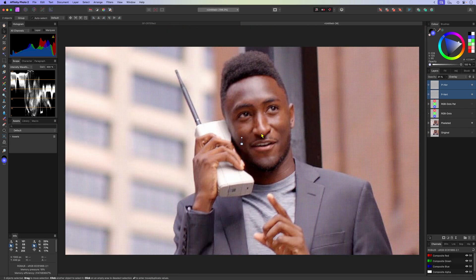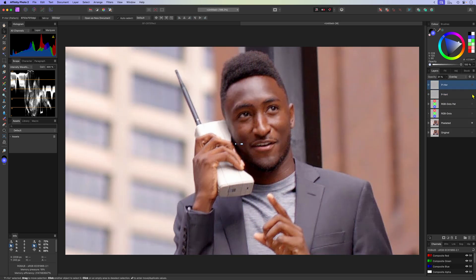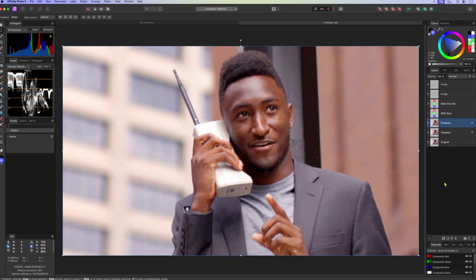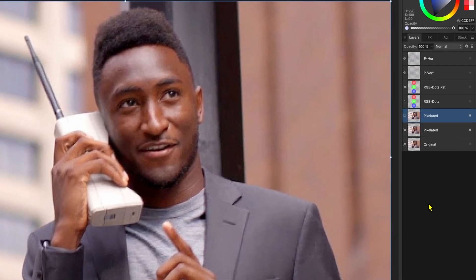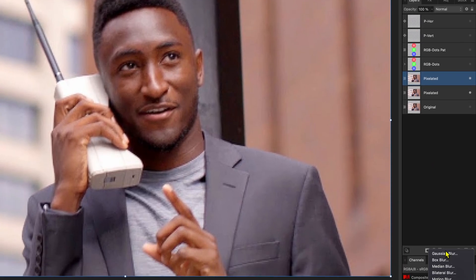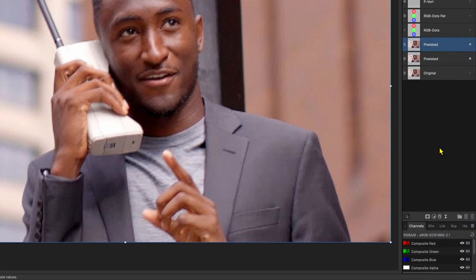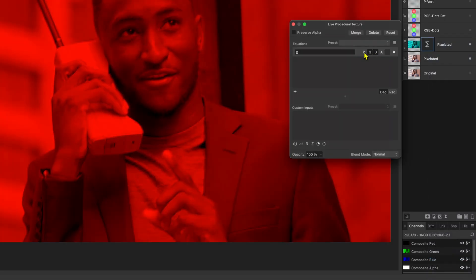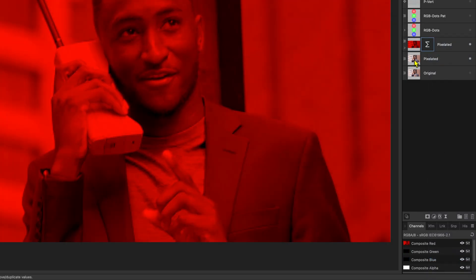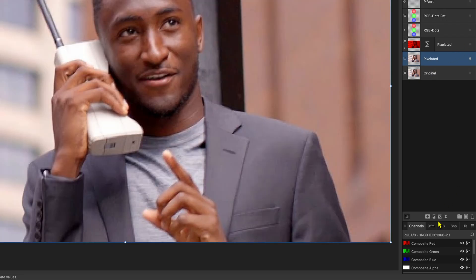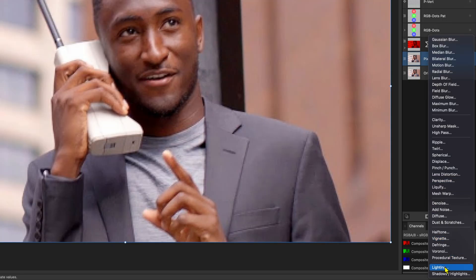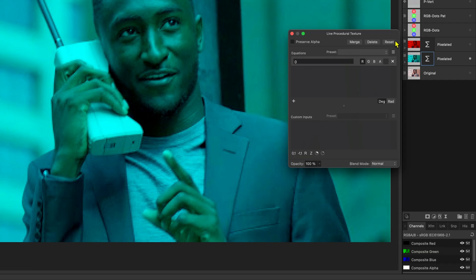What we are missing is an RGB shift effect. Before we add the RGB shift effect let's hide the pattern. To create the RGB shift effect we can separate the channels and shift them, but in this video I'll use a quicker method to achieve a simple RGB shift. I'm going to duplicate the pixelated layer. On the duplicate I'll add a procedural texture filter and hide the green and blue channels by setting their values to zero. On the layer below we'll also add a procedural texture filter but this time I'm going to hide the red channel.